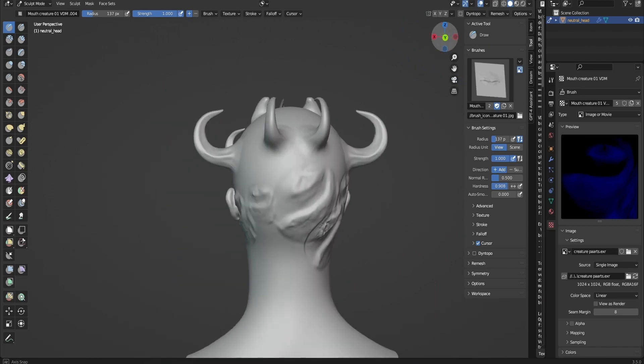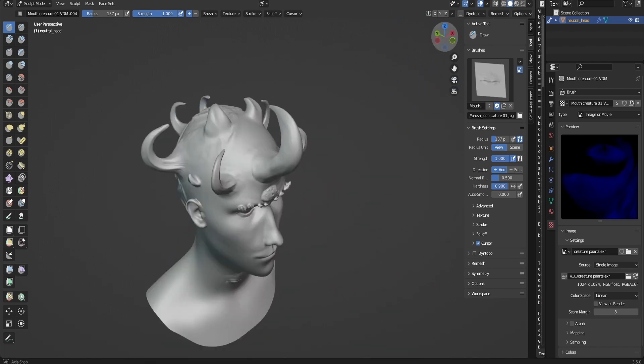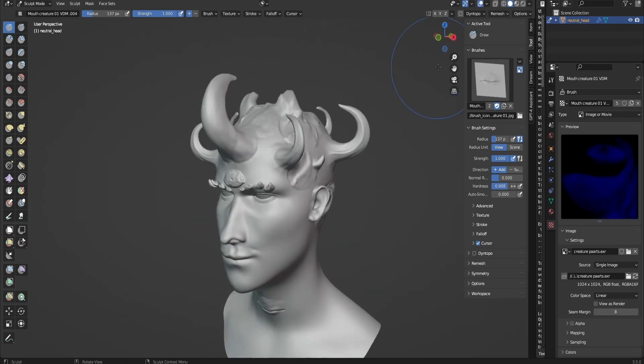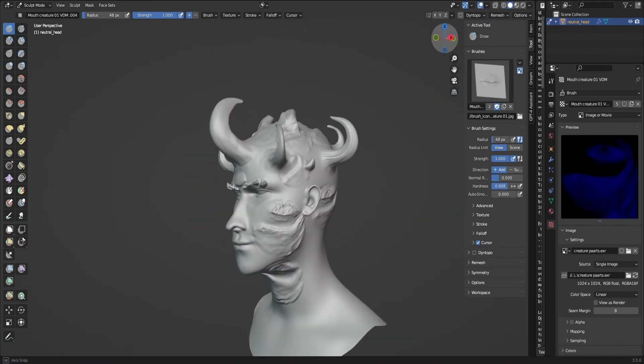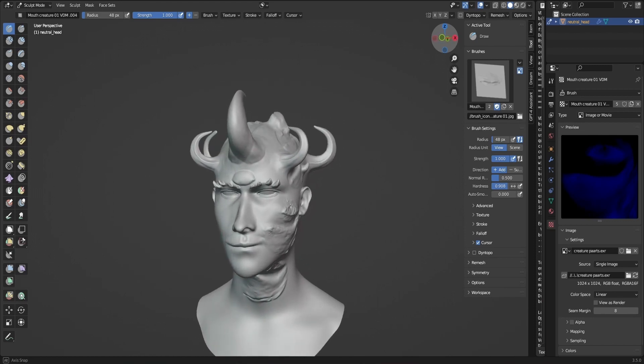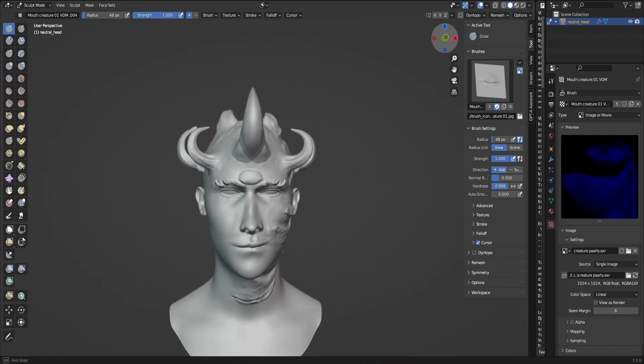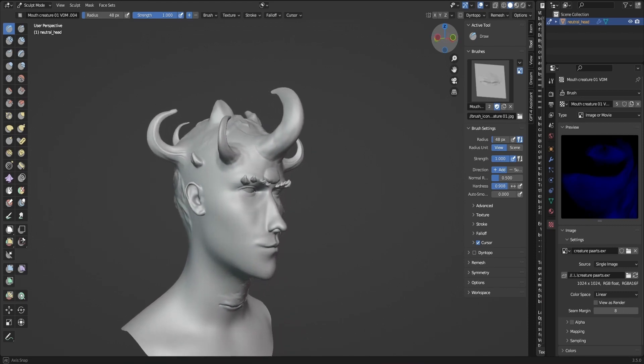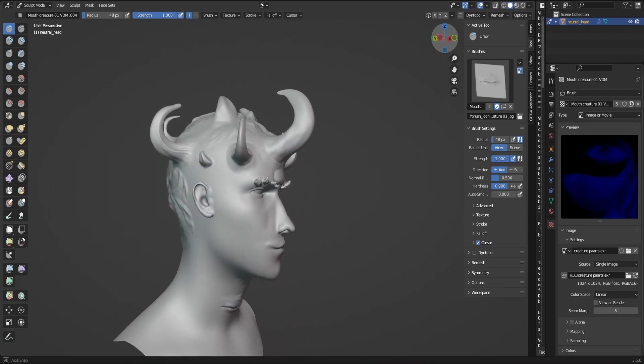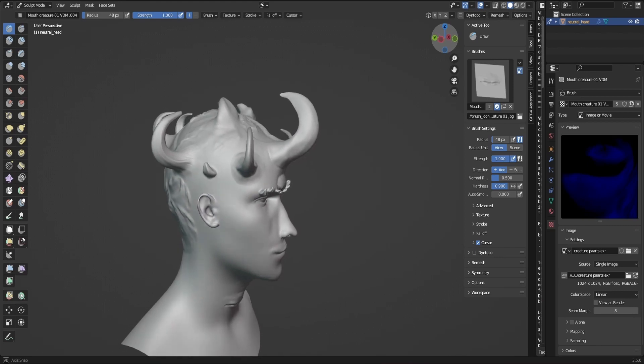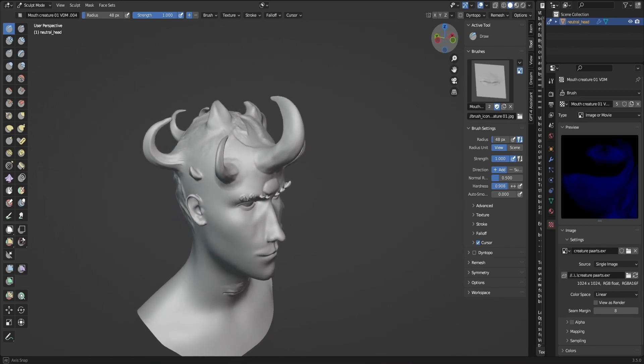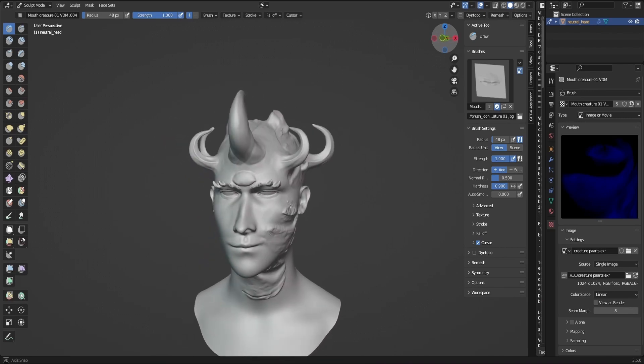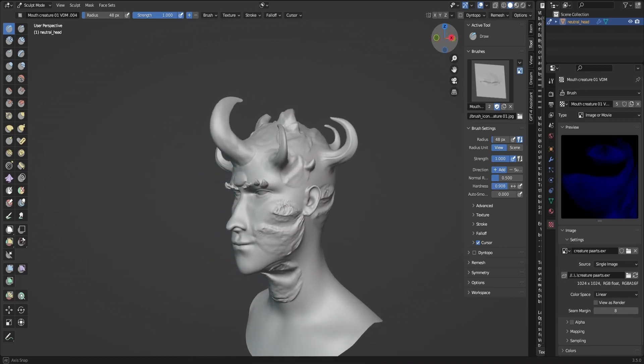So that's basically it for today's tutorial on using VDMs for sculpting in the new Blender release. I hope you found this video helpful and informative. If you did, please give this video a thumbs up and if not, tell me what I could have done better. If you have any questions or feedback, leave them in a comment down below. I love hearing from my viewers and I'll do my best to respond to your comments as soon as possible. Don't forget to check out my other Blender tutorials and resources on my channel and stay tuned for more exciting content in the future. Thank you for watching and I'll see you in the next one.